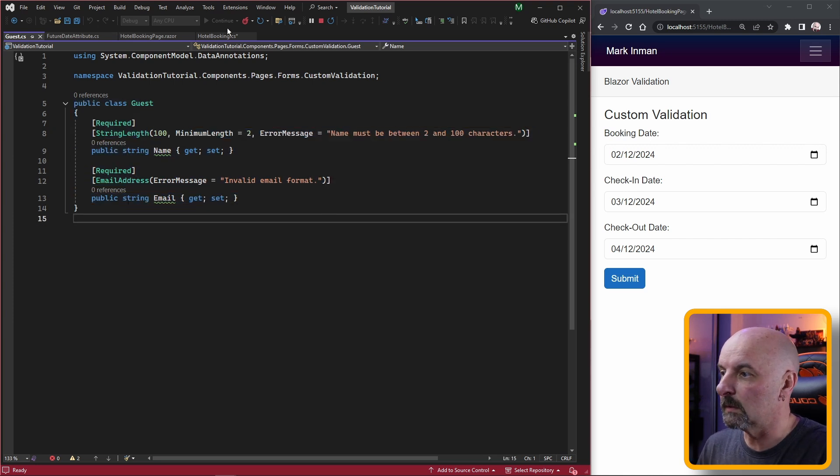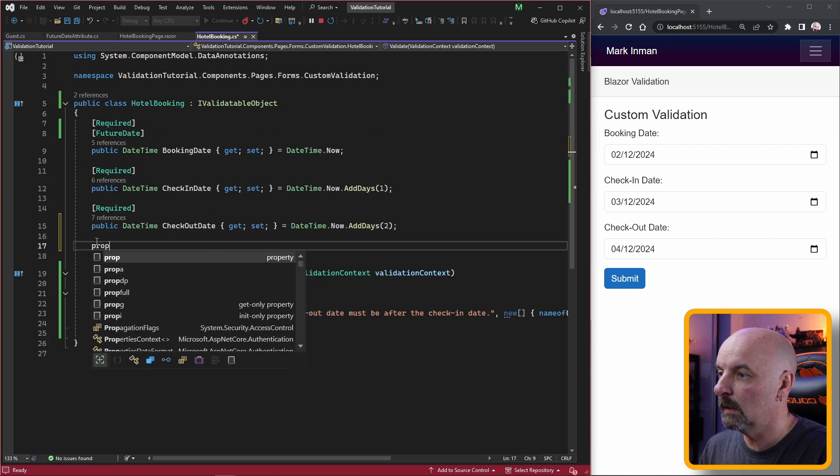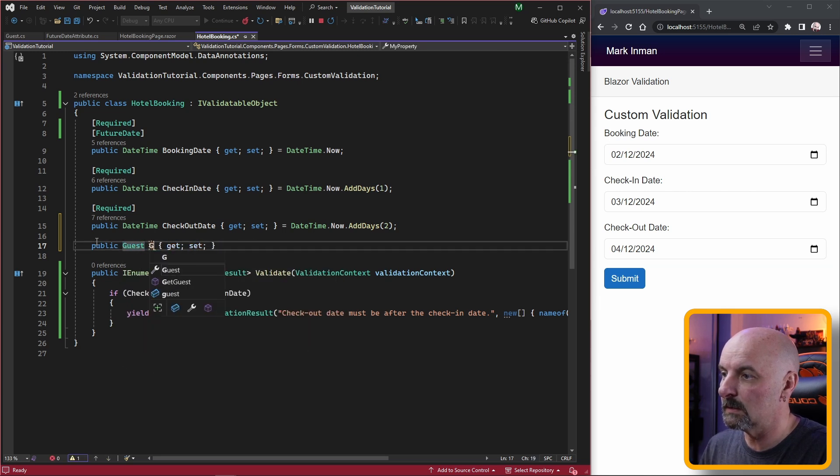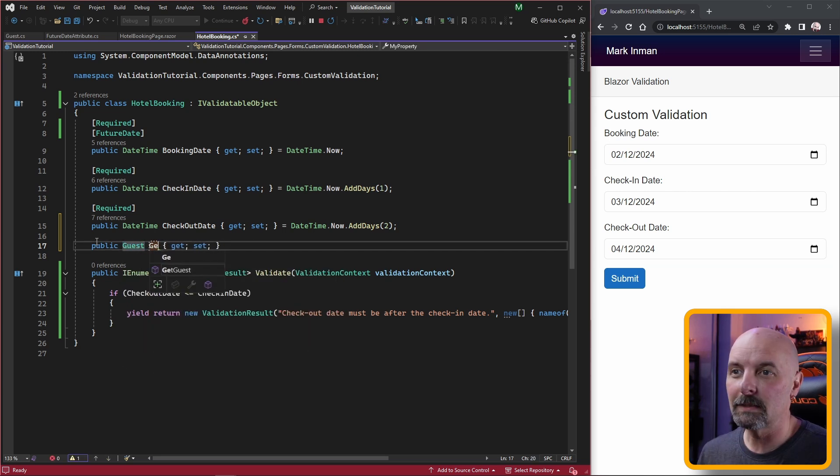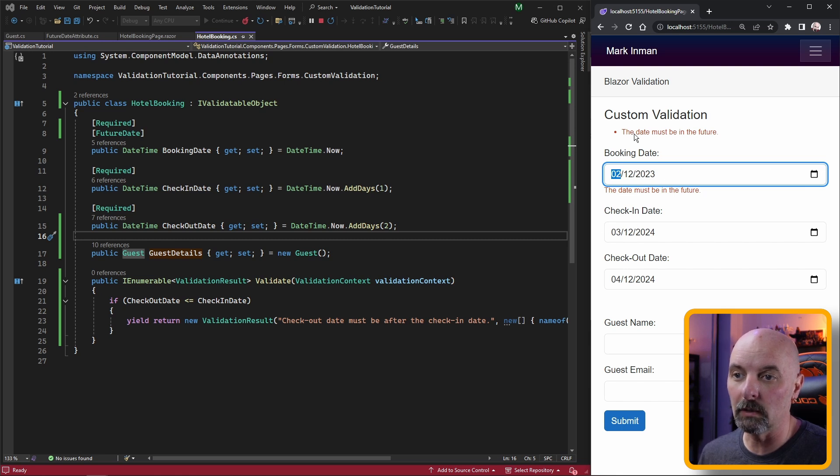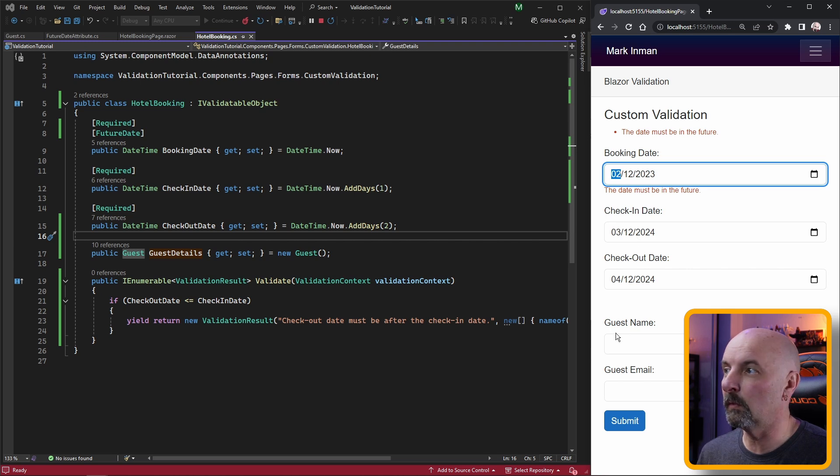So we create a property and we can call it guest details. At this stage we are still validating the fields from the hotel booking class but our validation is being ignored for the properties within the guest model.